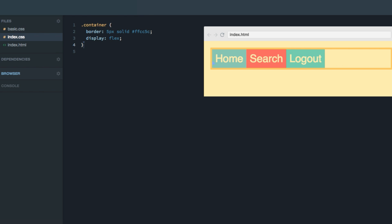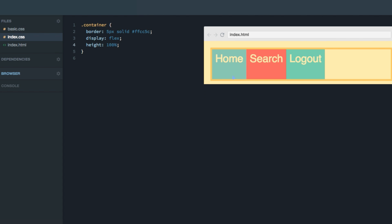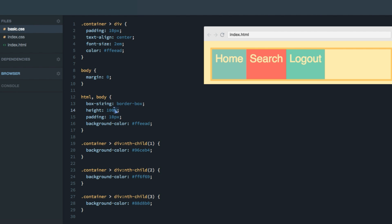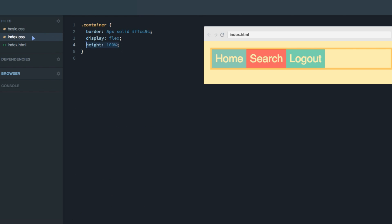Now that you know how to control items along the main axis using justify-content, margins, and flex, I'm going to teach you how to control the content along the cross axis, which in our case goes from top to bottom. By default, the items stretch themselves across the cross axis. To make this more apparent, let's set the height of the container to 100% — as you can see, they stretch across the axis from top to bottom, regardless of how tall it is.